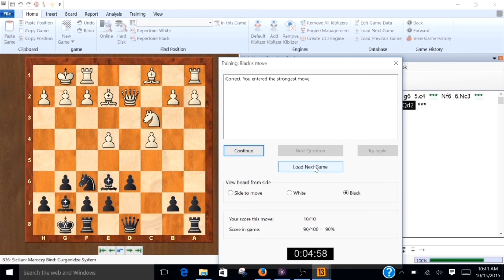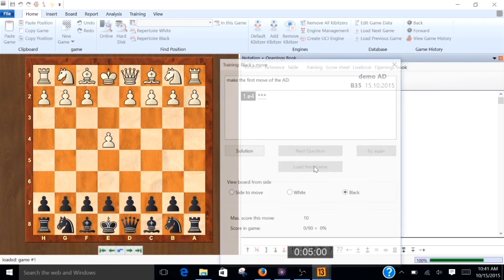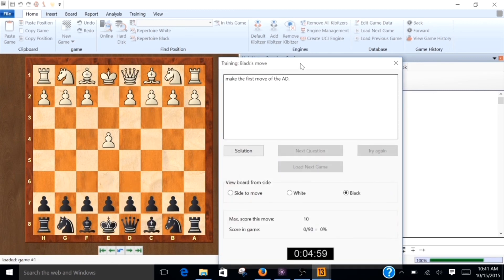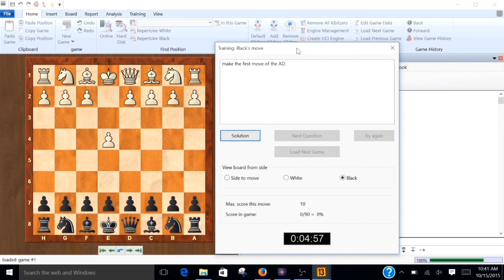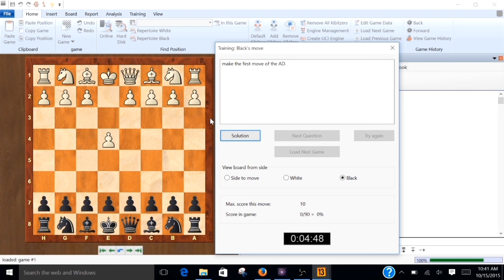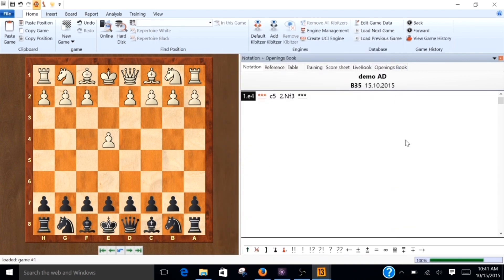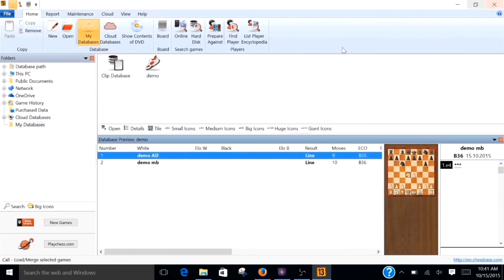Okay. So let me just show you if you hit load next game. It actually did pull up the accelerated dragon. Not the Marozzi bind version. And you know I guess theoretically it's random. So I guess it could have pulled up the same file since we only have two files in there. But it didn't. And we don't need to go through this. I just wanted to show you that that load next game is actually pretty useful. And now let's close out of this.